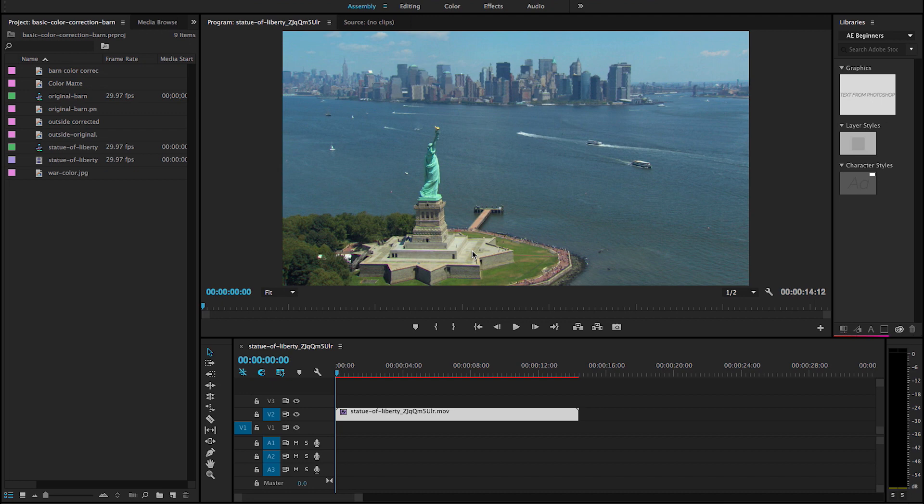Hey guys, welcome back for another tutorial. Today we're going to be doing motion tracking inside of Premiere. I know a lot of times I do this in After Effects, but I want to show you how you can actually motion track inside of Premiere Pro. So let's go ahead and get started.